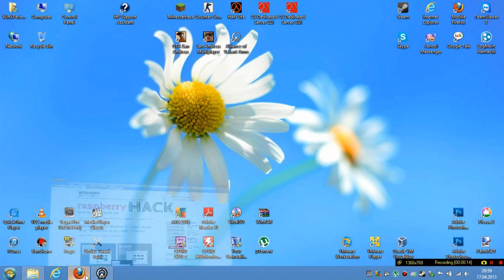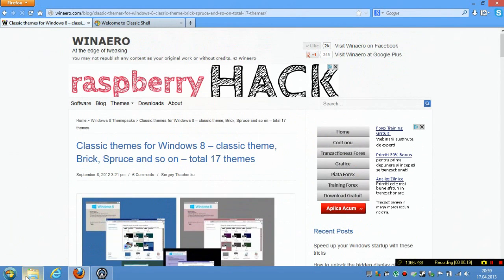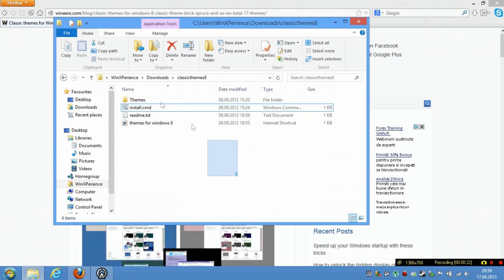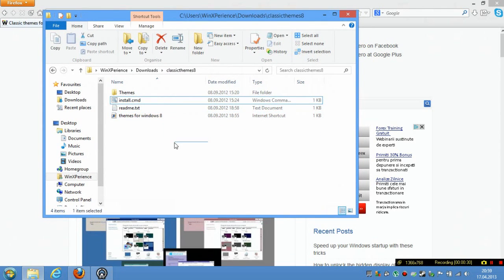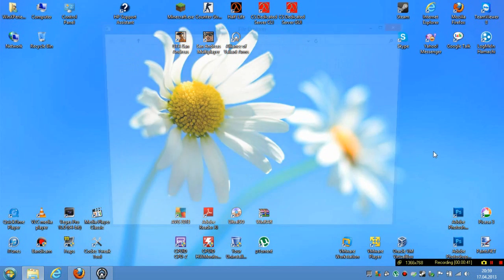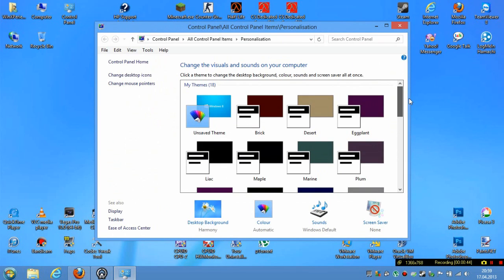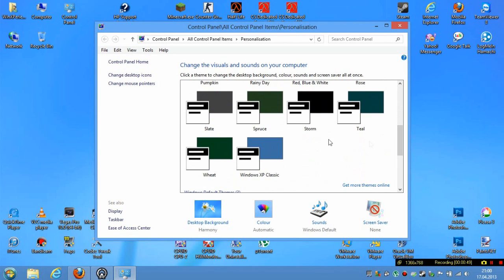First of all you need to download these themes, and as you can see you will get these files. Then you need to extract the files and run the install.cmd file, and then you will get these themes — the old Windows 2000 themes.